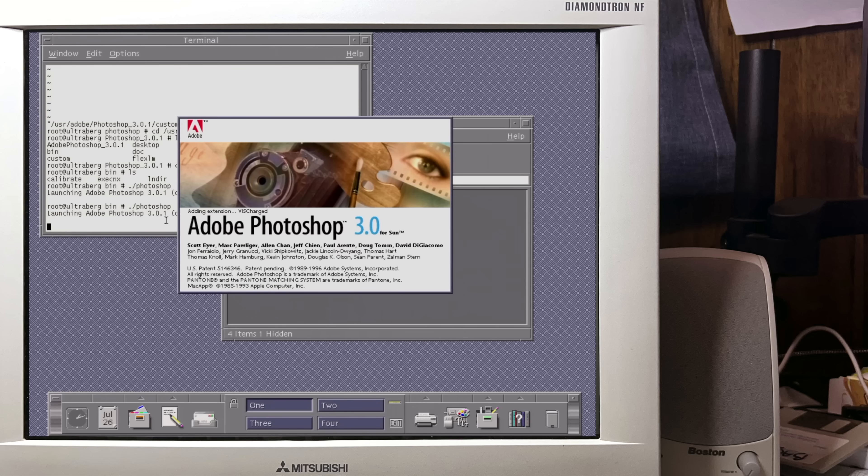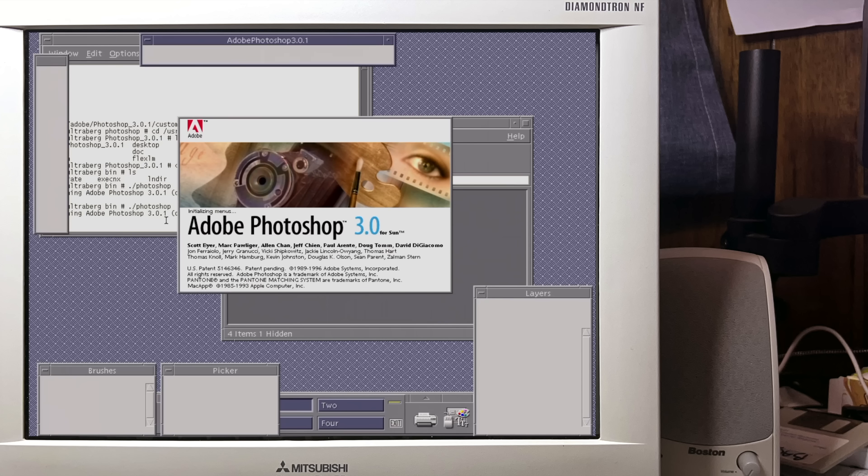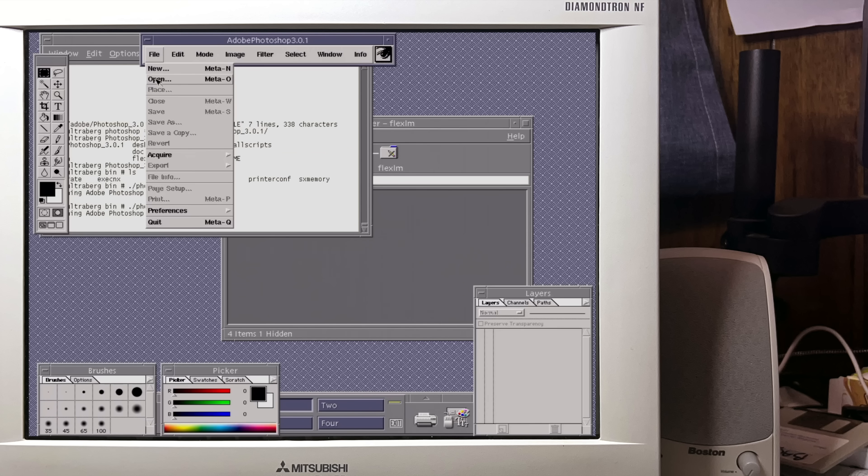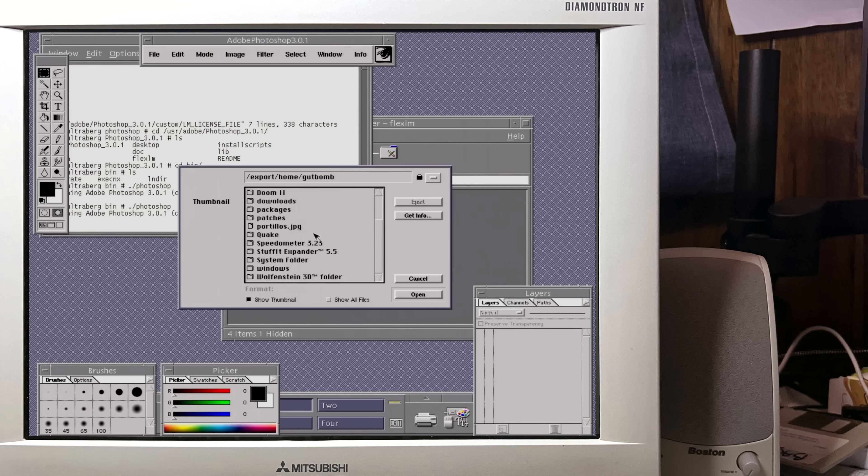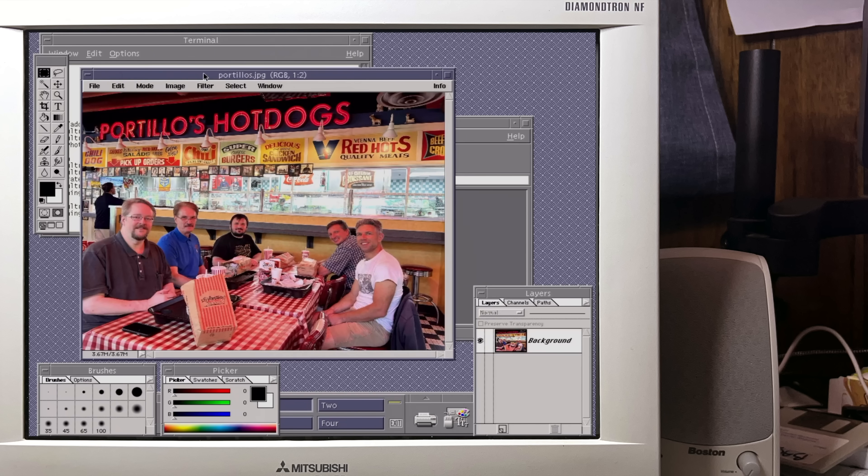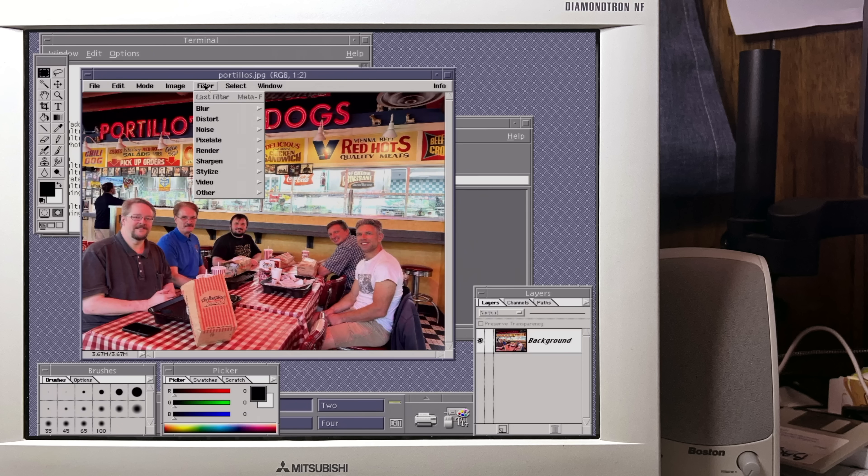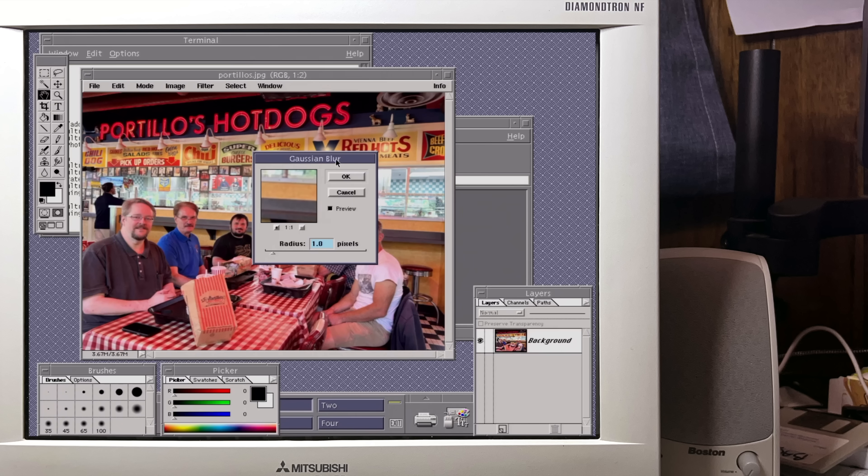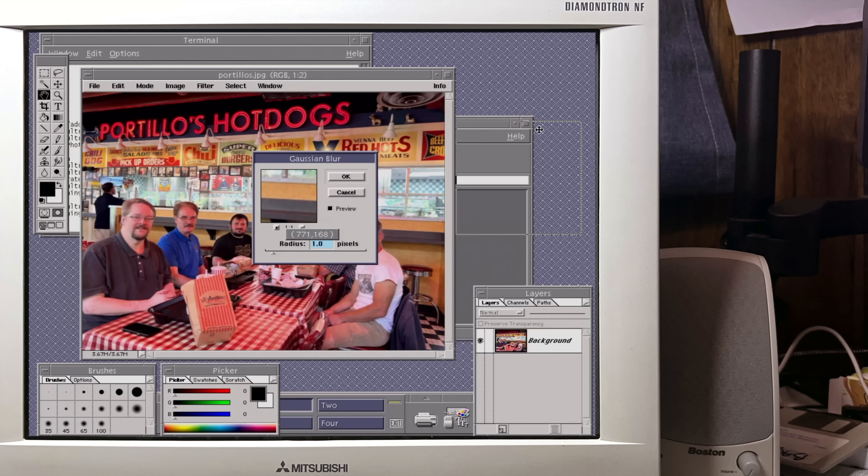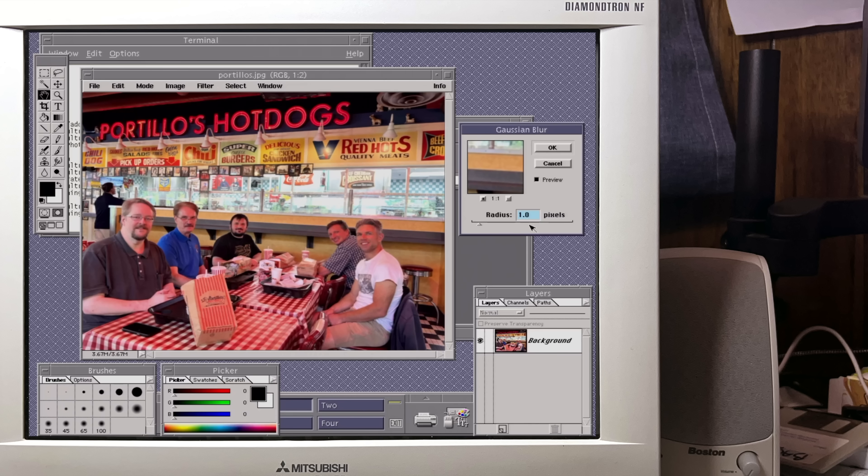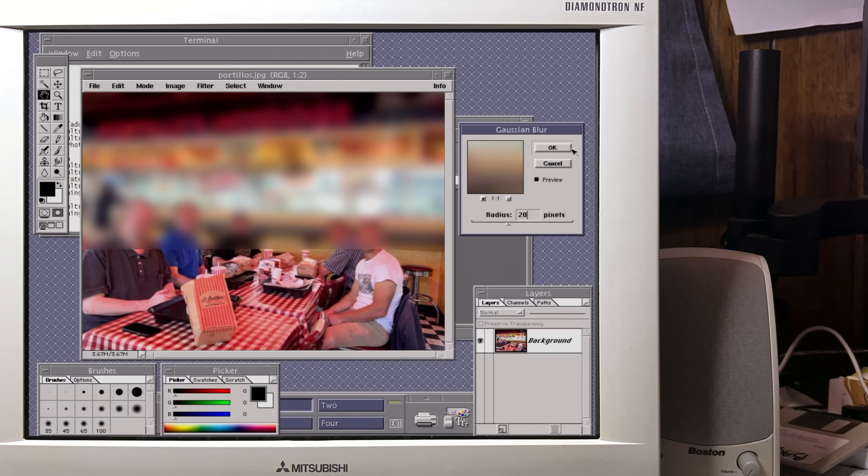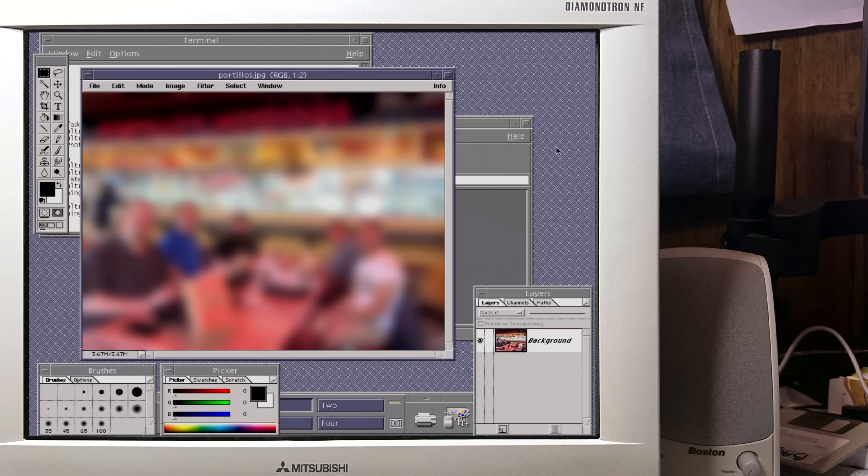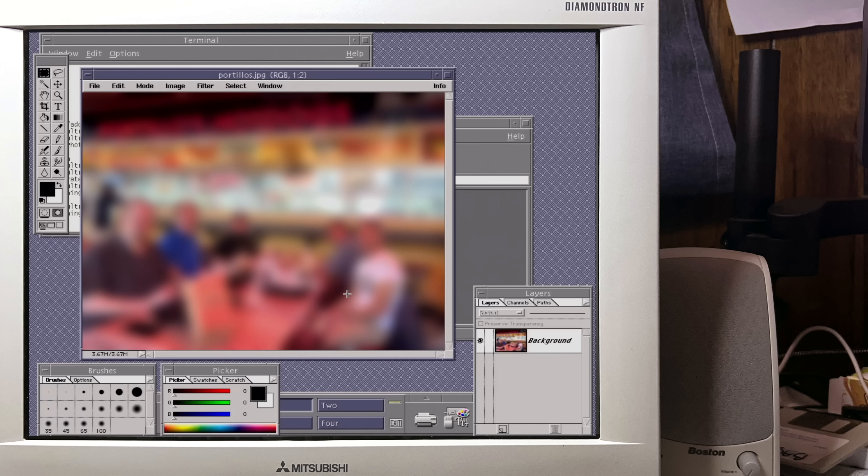Let's see how the native Sun version of Photoshop performs the same test. Oh yeah, that was much faster. One and a half seconds.